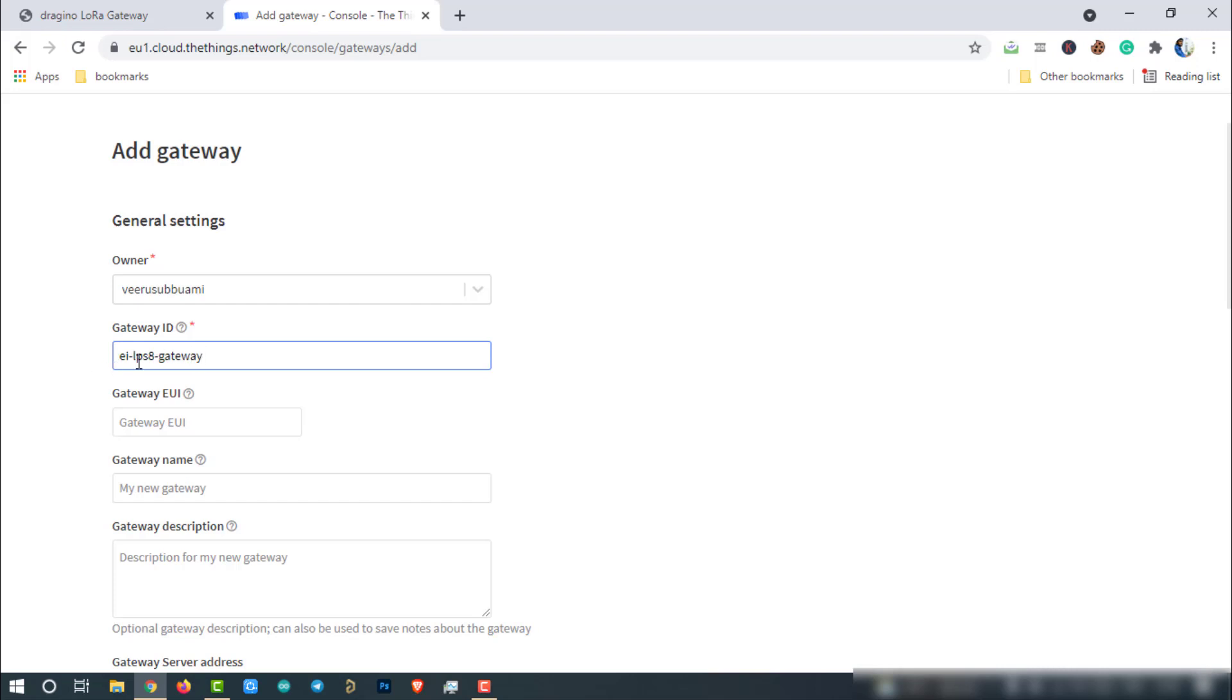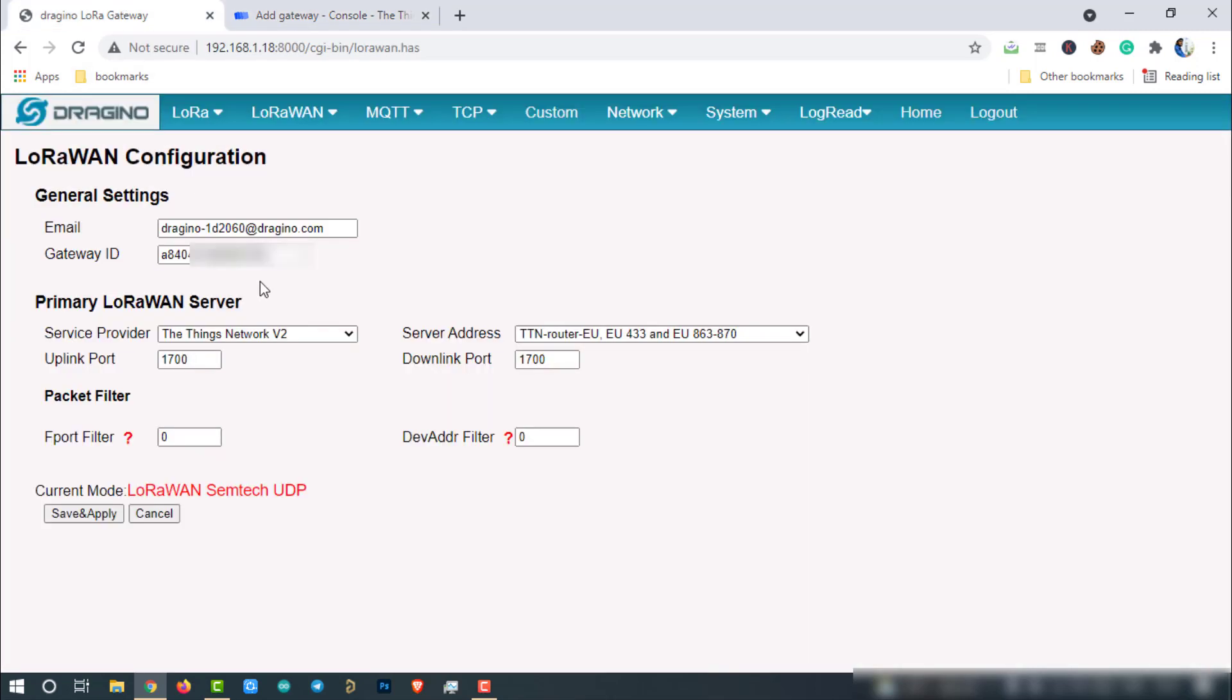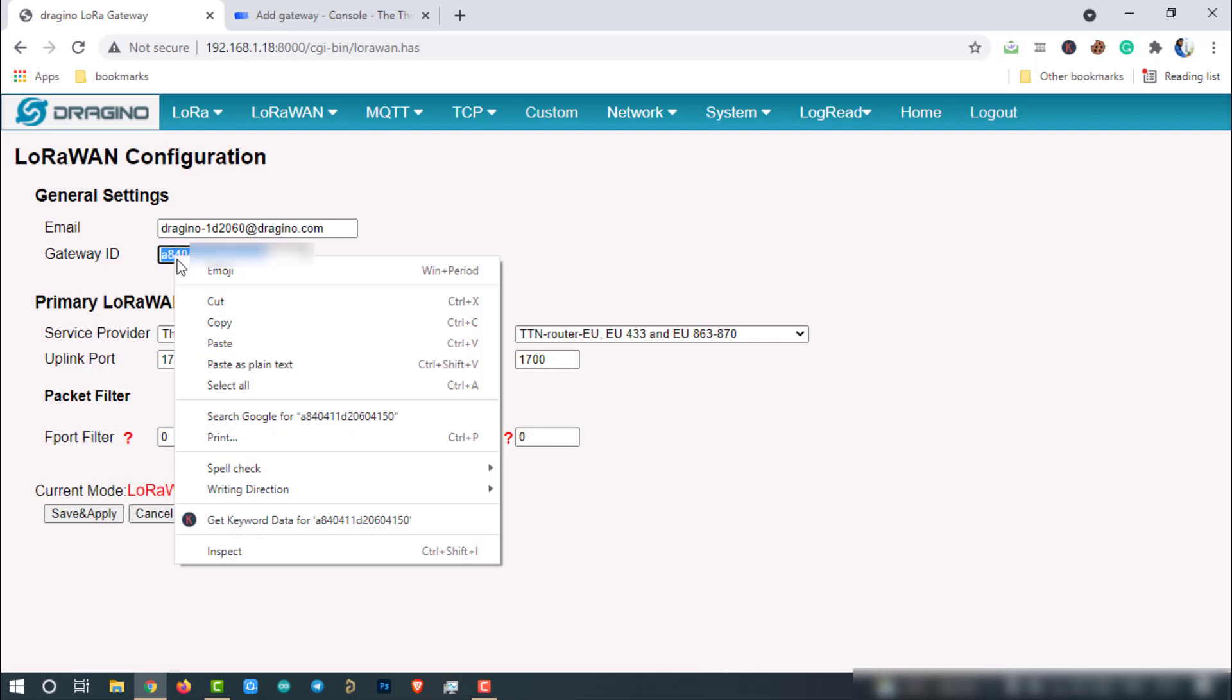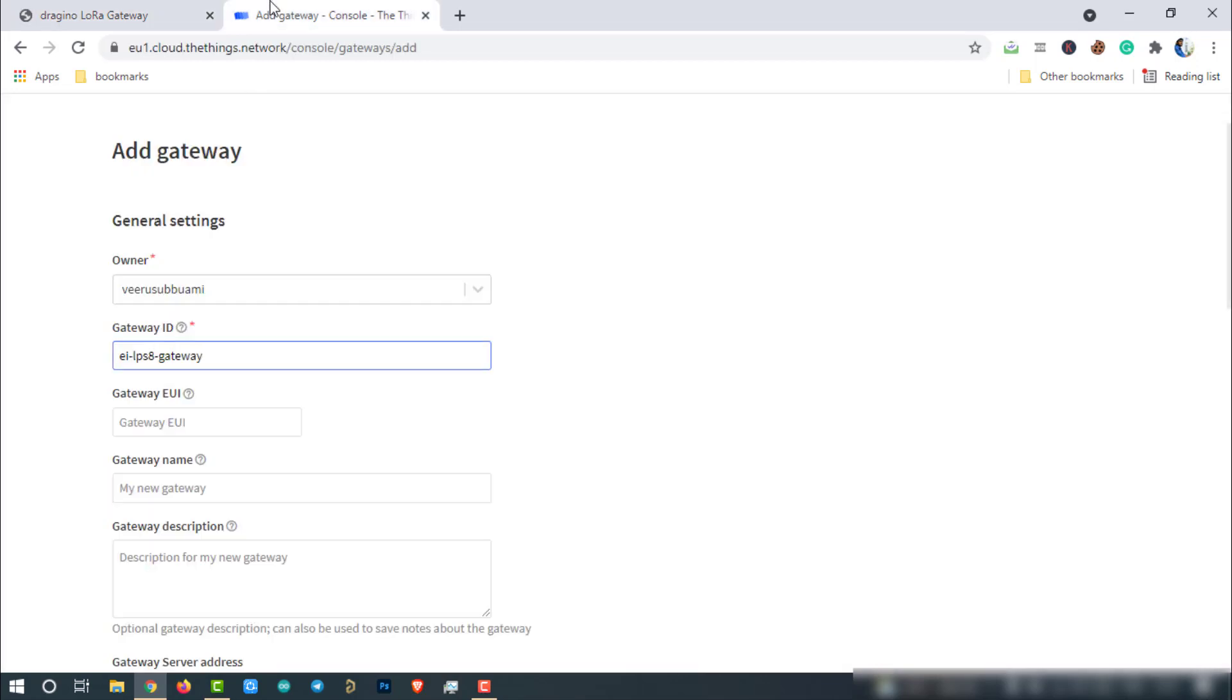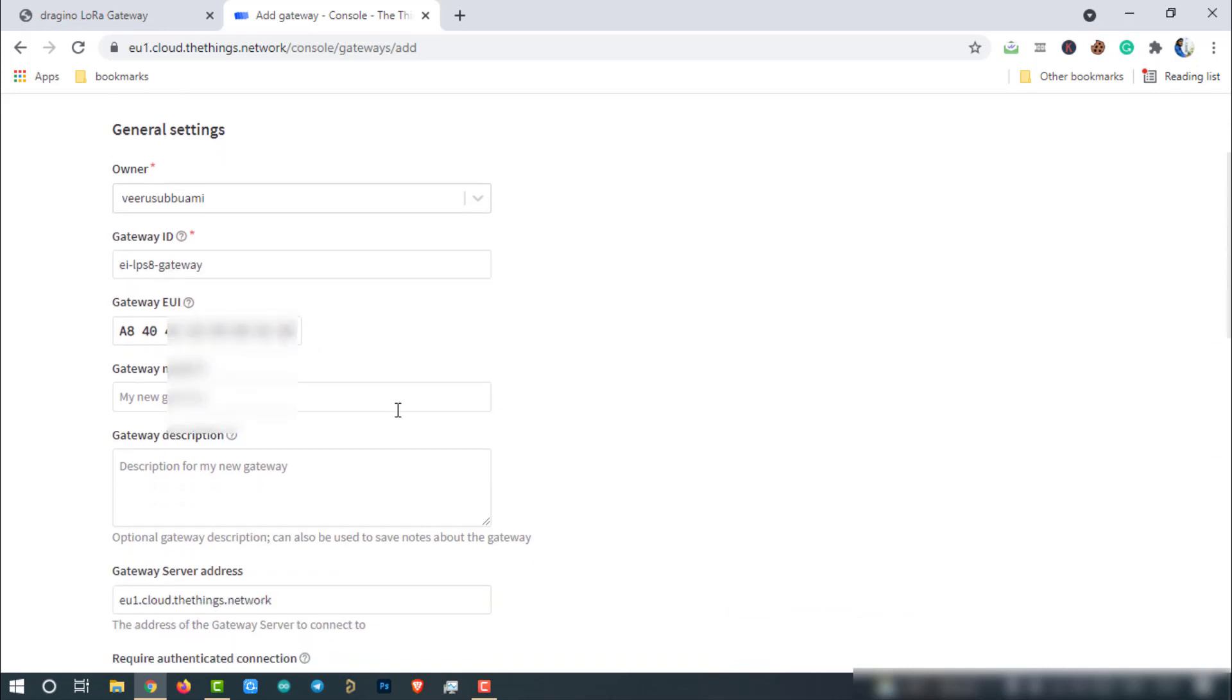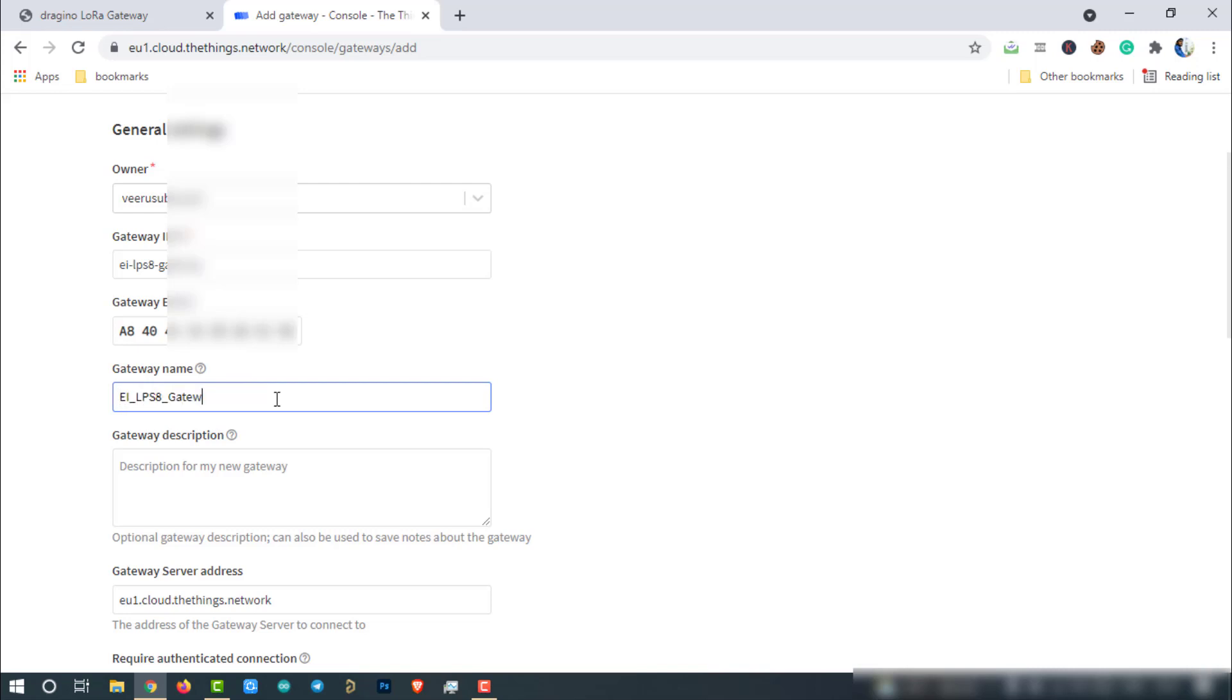Then enter the gateway EUI. This can be found on the Gateway LoRaWAN page. Copy that address and paste it here. If the gateway ID is in lowercase alphabets, that will be automatically converted to uppercase letters. Then give a name for your gateway. This can be anything. Uppercase alphabets are allowed here. If you want, you can also add a description for the gateway.